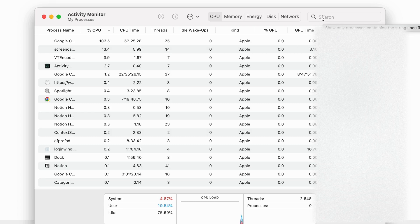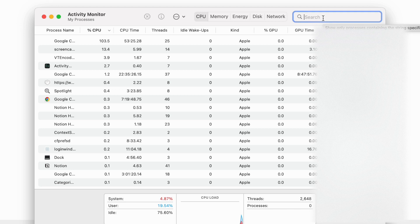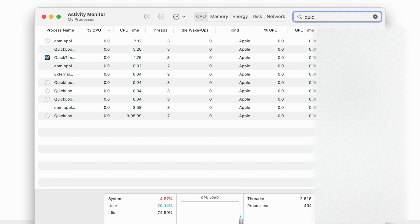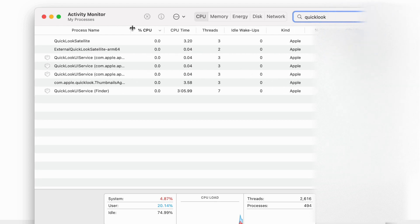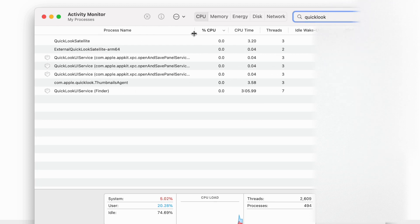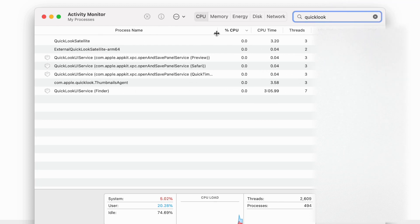From there, you need to search for Quick Look and then you need to delete where it says QuickLookUIService in brackets Finder.